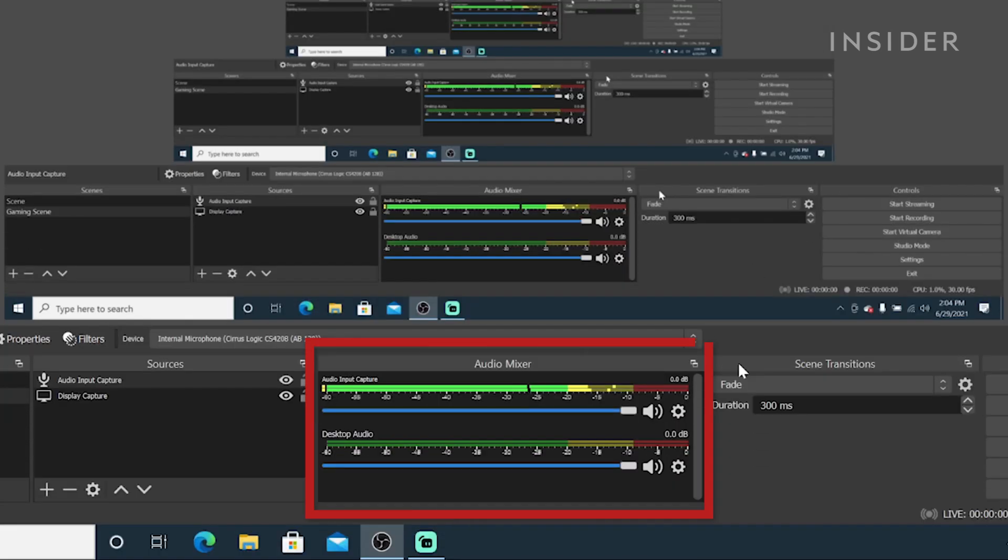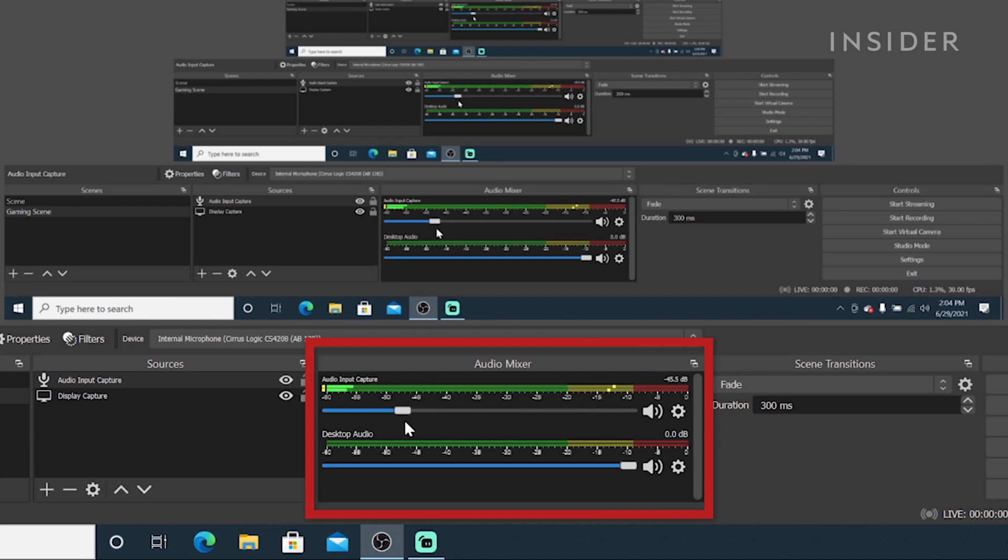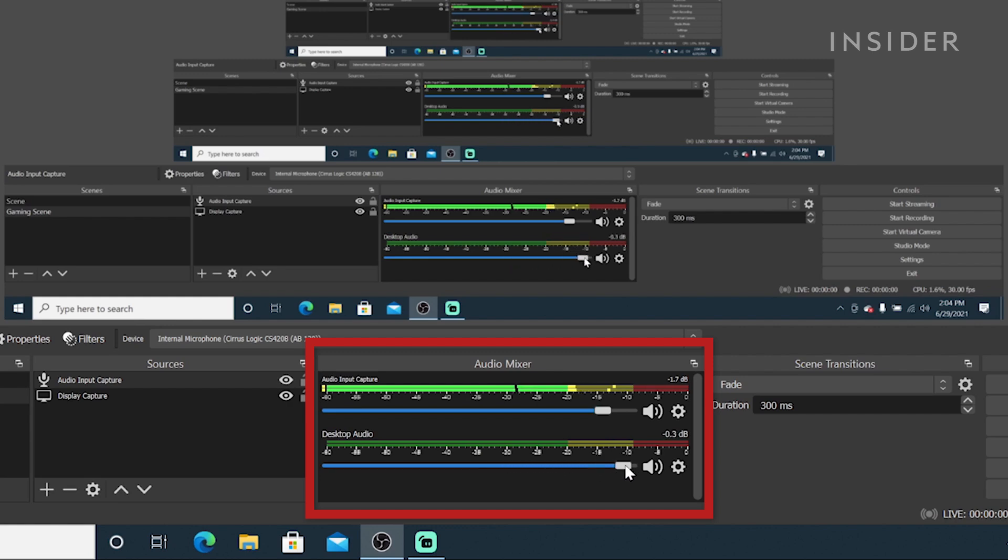In your audio mixer window, you can see a mic level and desktop audio level. Under each one is a slider. You can use it to adjust the volume.